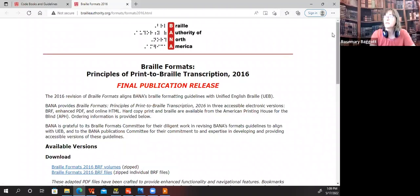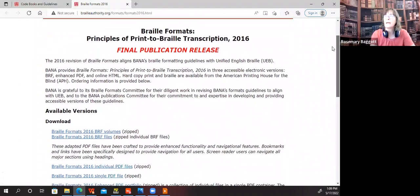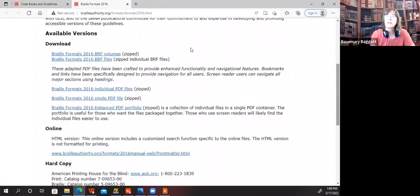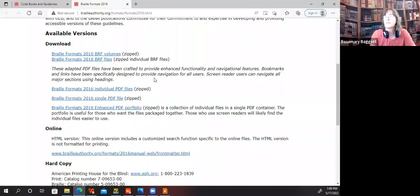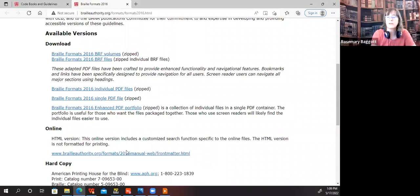Here's the page for the actual formats manual. As you can see, it is available in BRF files. This has been helpful to Braille readers. These have been crafted to provide enhanced functionality and navigational features. Bookmarks and links have been specifically designed to provide navigation for all users. Screen reader users can navigate all major sections using headings. Those who use screen readers will likely find the individual PDF files easier to use.